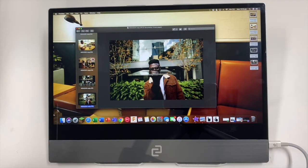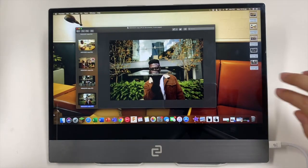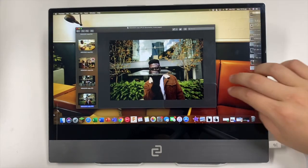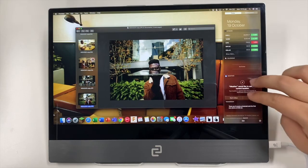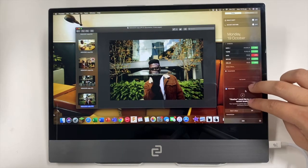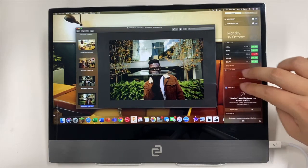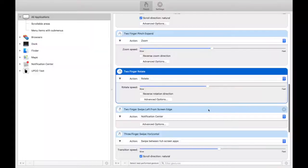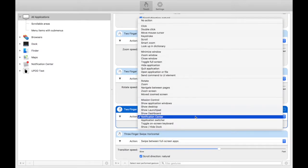Now another cool feature that you can get is the two finger swipe for the notification center. Swiping with two fingers from the side of the screen will bring up your notification center. To get this, it's just two finger swipe from left edge of the screen and notification center for the action.